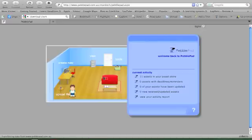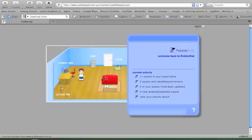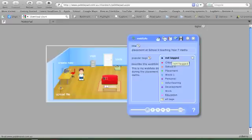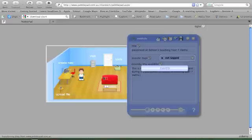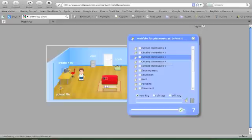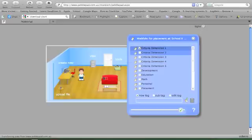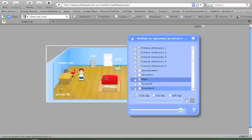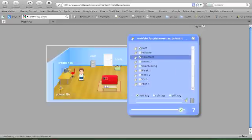Once I've finished and I wish to release it for my supervisor to view, I create a web folio. I tag it with all things - everything has to be tagged that addresses the criteria: maths, placement, year seven.